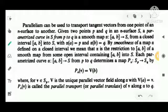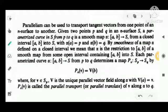Given two points P and Q in an n-surface S, a parametrized curve in S from P to Q is a smooth map alpha from [A,B] to S, with alpha(A) equal to P and alpha(B) equal to Q. By smoothness, we mean alpha is the restriction to [A,B] of a smooth map from some open interval containing [A,B] into S.